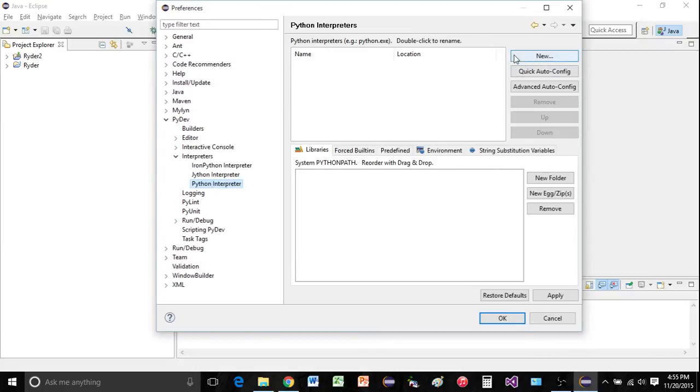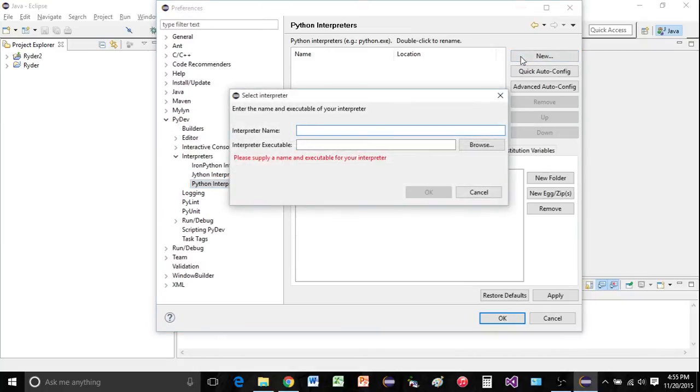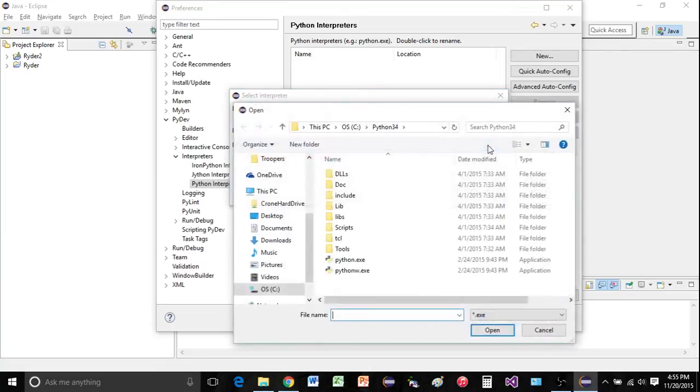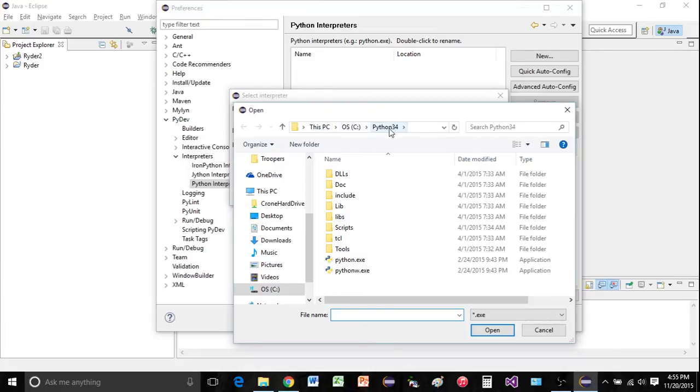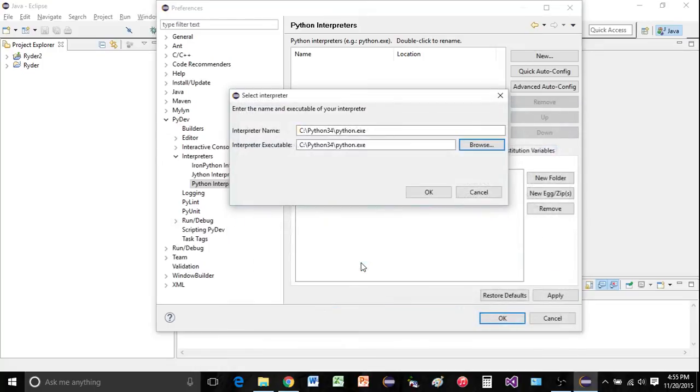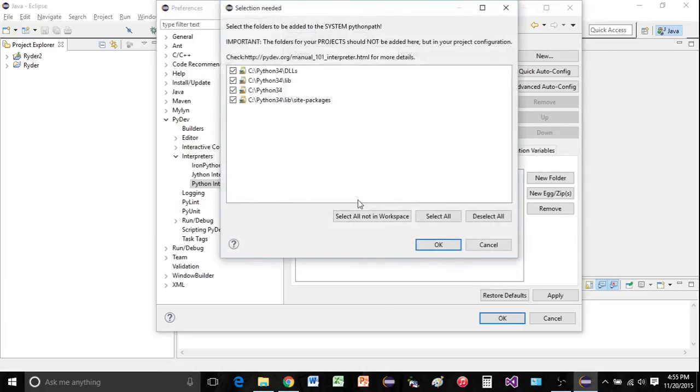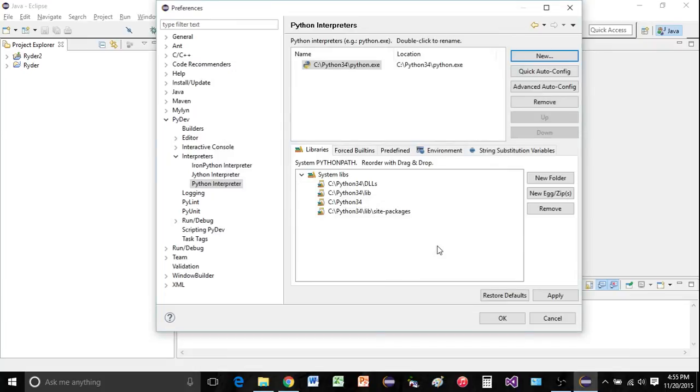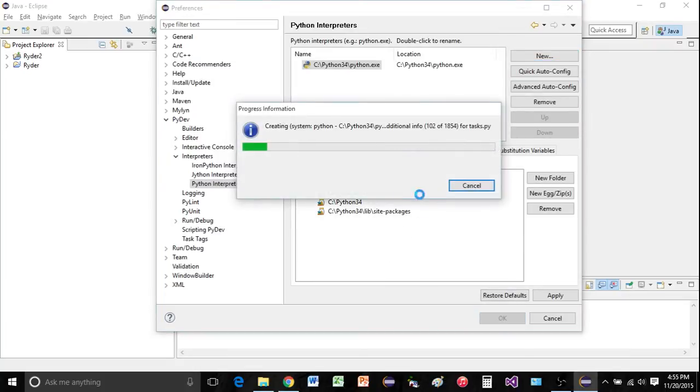Over here, we're going to click on new. You can just go ahead and browse. And now mine is on my C drive. And I'm using Python 34. And inside of there, there's a Python exe file. Just go ahead and double click that. And click OK. Click OK. Click OK.